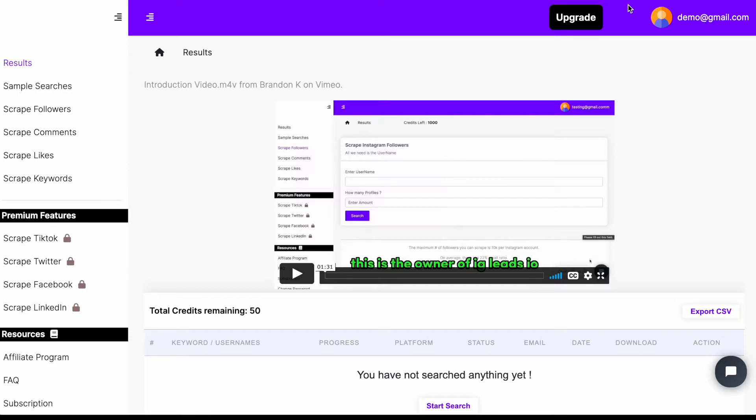all the premium features like TikTok, Twitter, Facebook, and LinkedIn, you can go ahead and purchase a plan and get access to those.